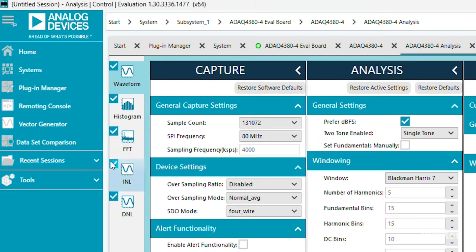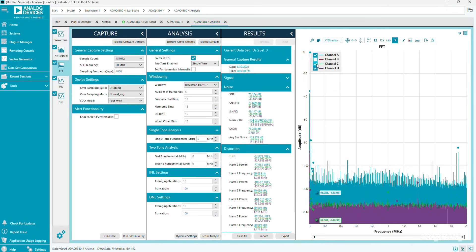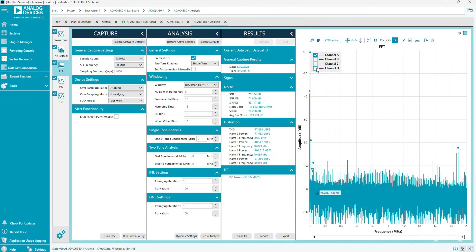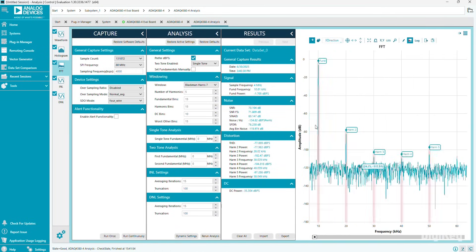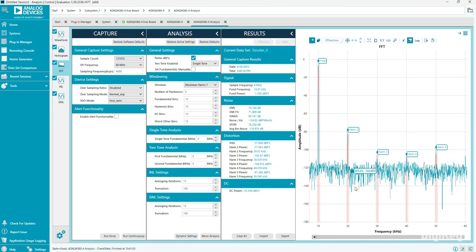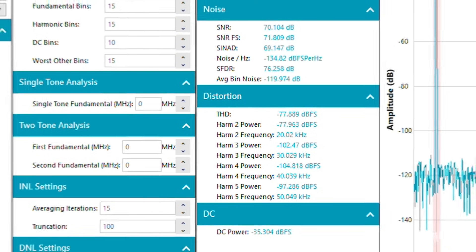Next, we can look at the FFT of our signal. Turn off the other channels and zoom in the X direction so we can better see our fundamental and up to the fifth harmonic. In the results, you can see the exact frequency and power for the fundamental and each harmonic as well as the THD, SNR, and other values.